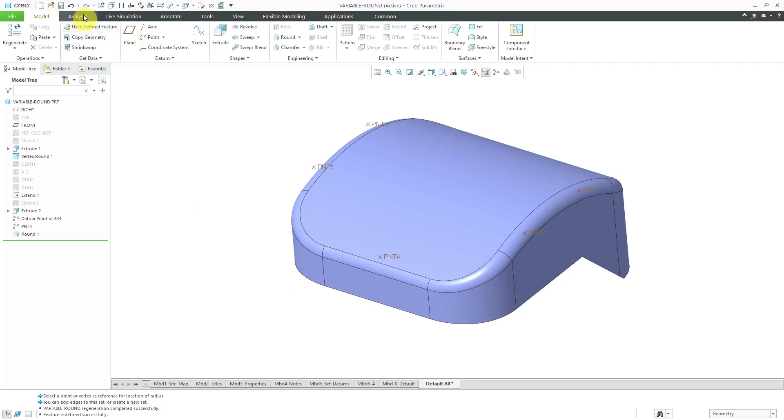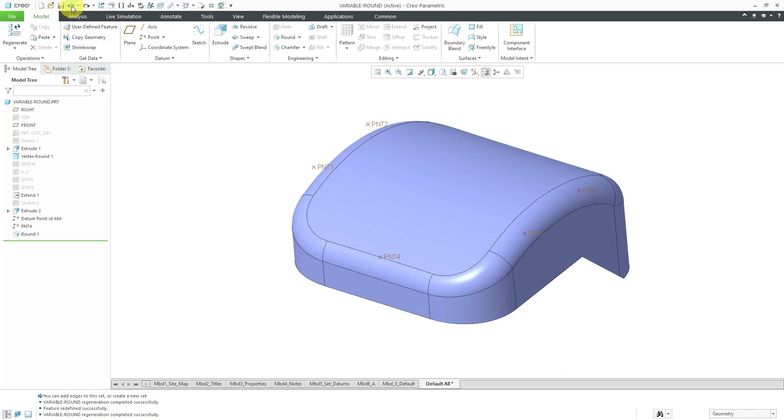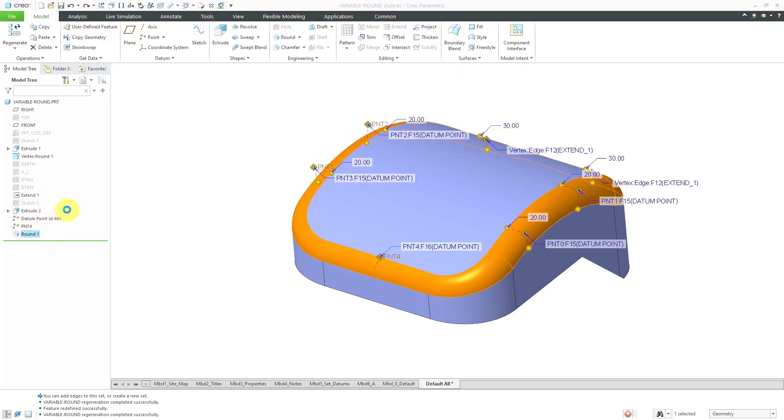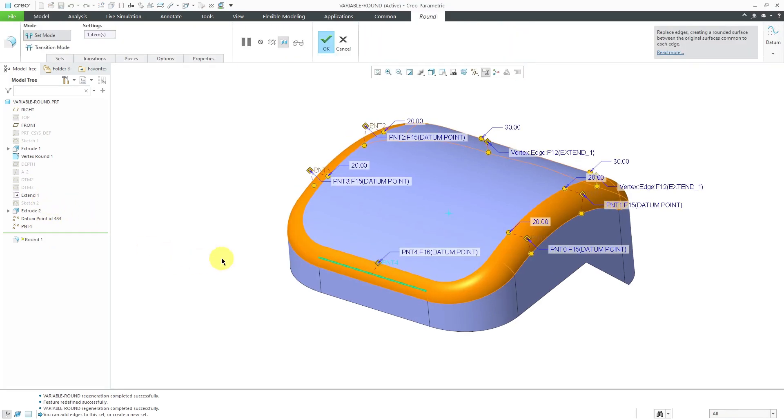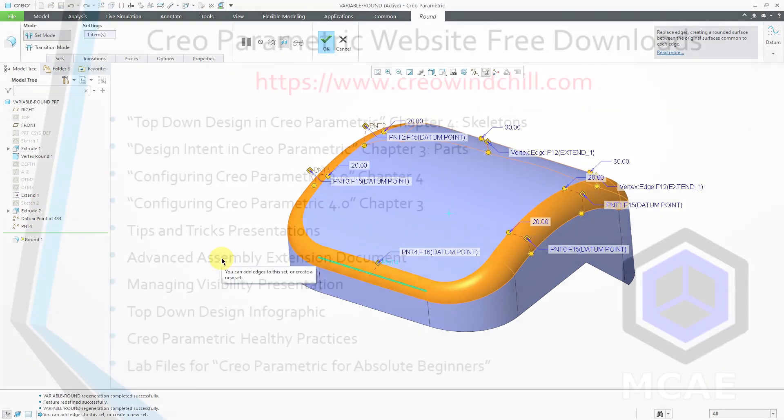Then if I realize, oh wait, let me go back and use the undo button in order to get my variable radius round back in here.